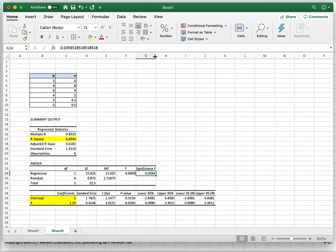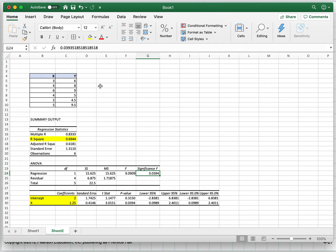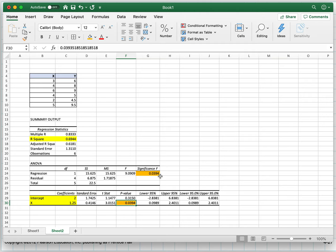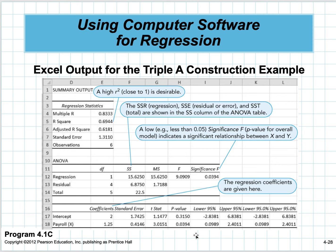Here's the significance test on the F-test. When I only have one variable, that significance value is the same as the p-value on the t-test for the individual variable. The smaller this number—if it's below 5%—that's what we use in this class. That means this is a significant regression model, meaning the slope 1.25 is significant. For the intercept, don't worry about the p-value there—we're only worried about the variable coefficients.